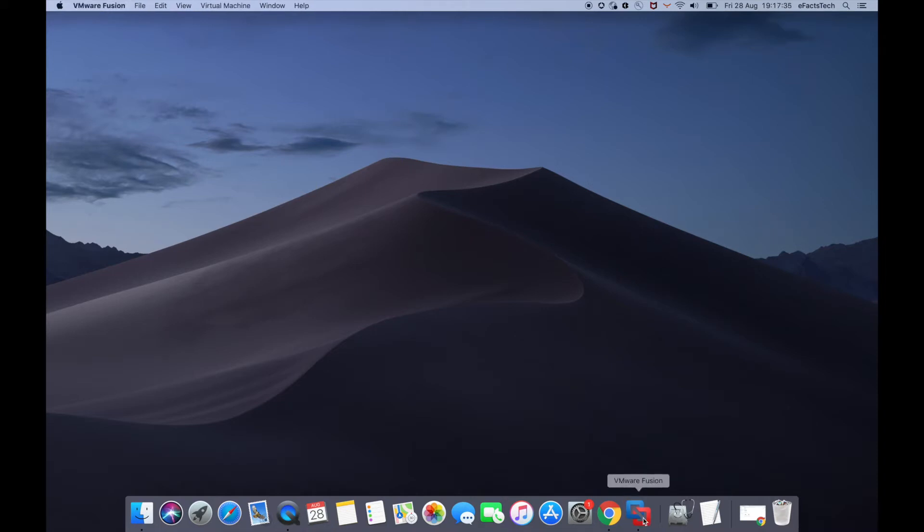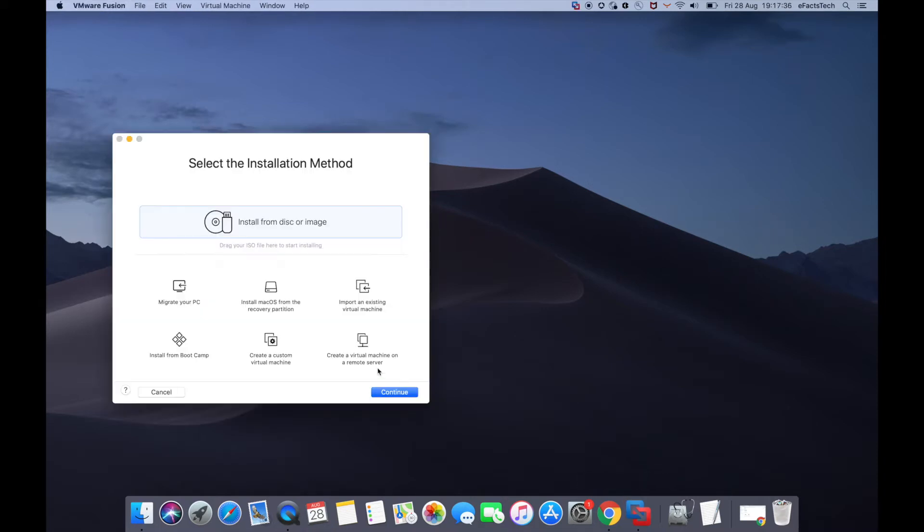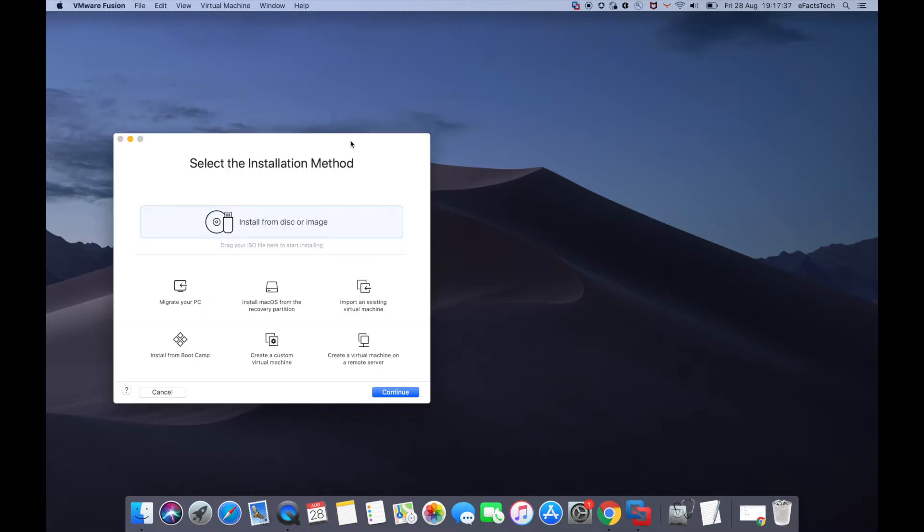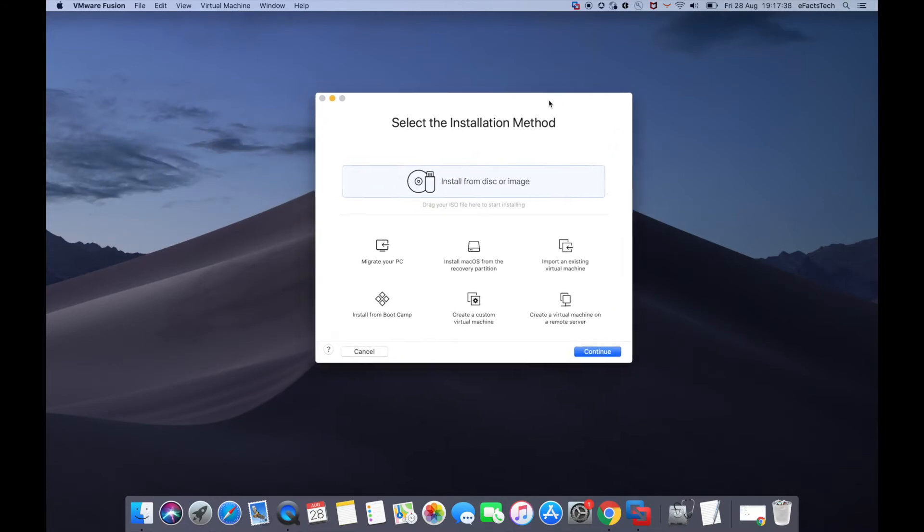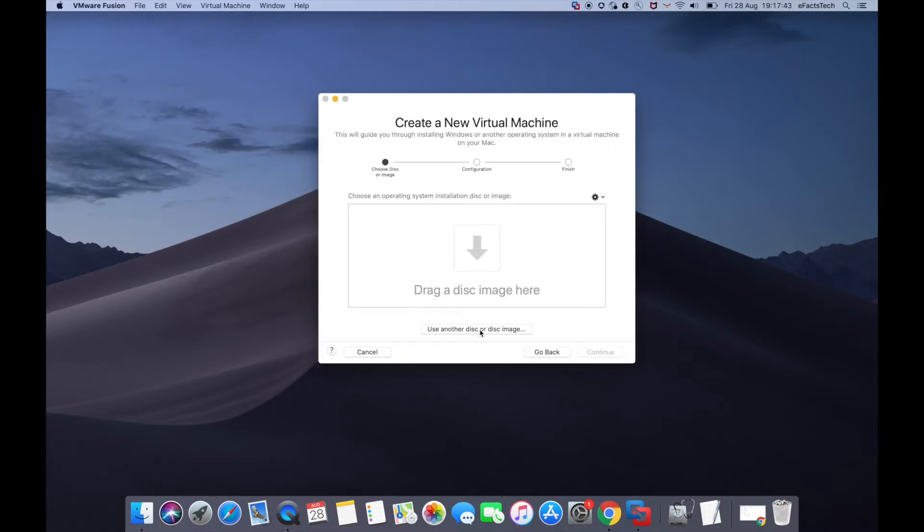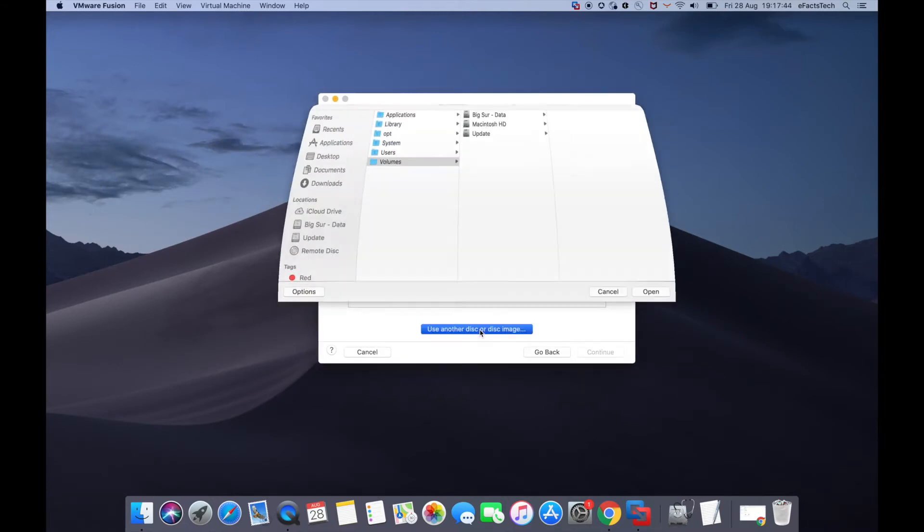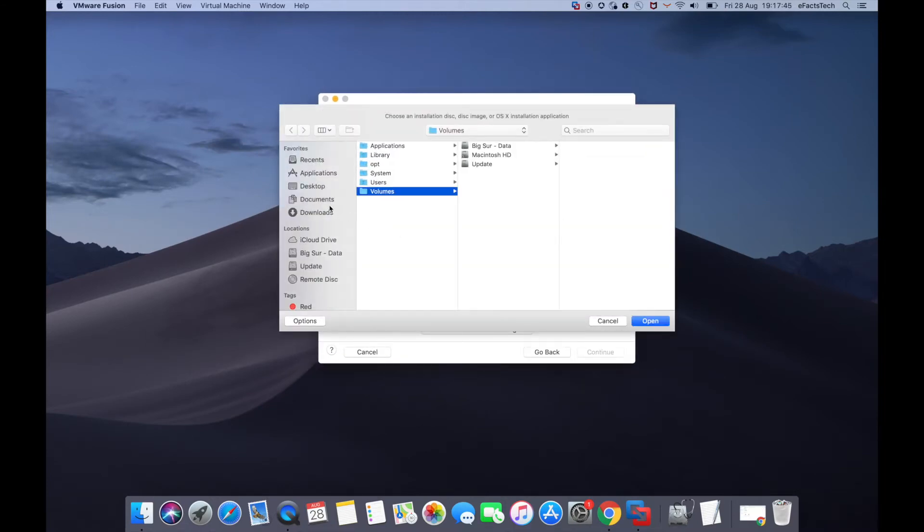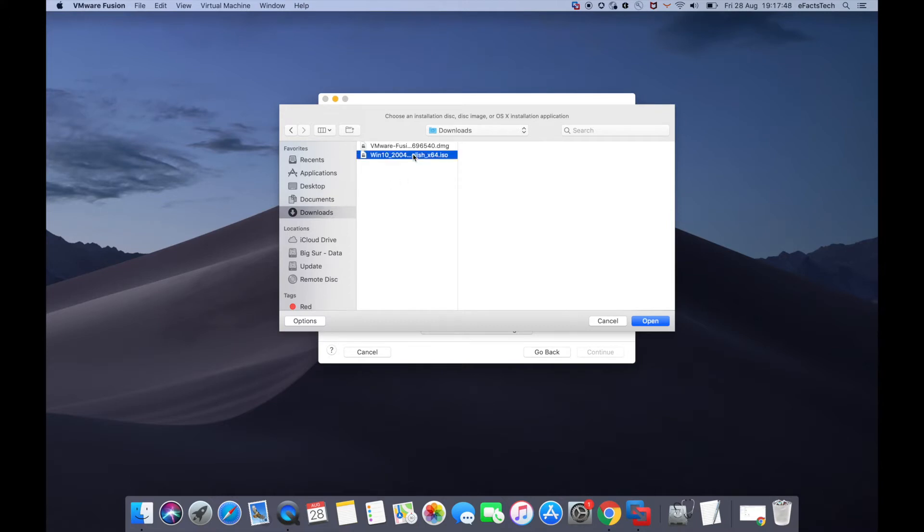Launch VMware Fusion, click continue, and select 'Use another disk or disk image.' This will let you access the location where you downloaded the Windows 10 ISO. Select that file and click open.